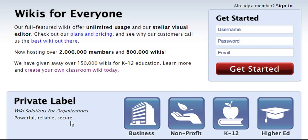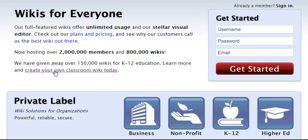Welcome to Wikispaces.com. This is one of the most popular wiki development sites because it's easy to use and this company offers premium accounts to educators for free. When you enter the page for the first time, don't register in this area but click on the 'Create your own classroom wiki today' link.